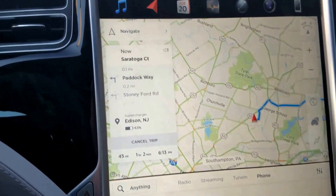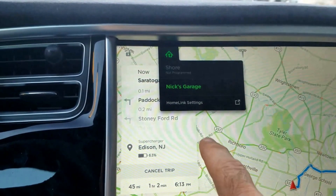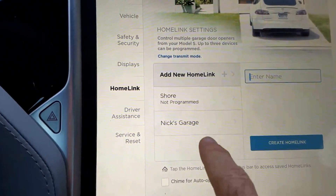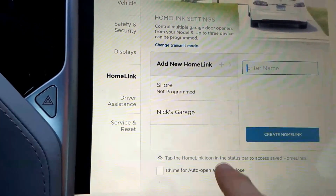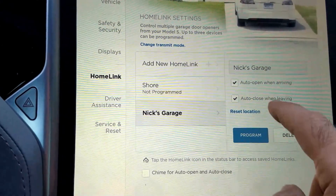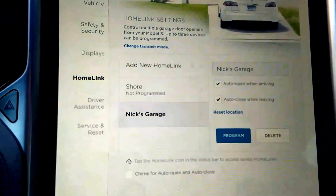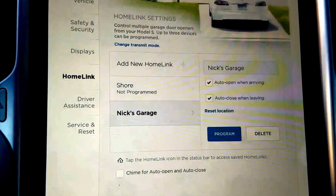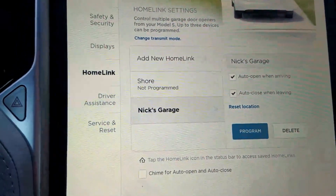Some other very useful features: if you go into your garage and go to HomeLink Settings, you can set up multiple garage doors. One really nice feature is the two auto options — upon arriving and upon leaving — it will automatically open or close the garage door, which is very, very handy. I really love that feature.